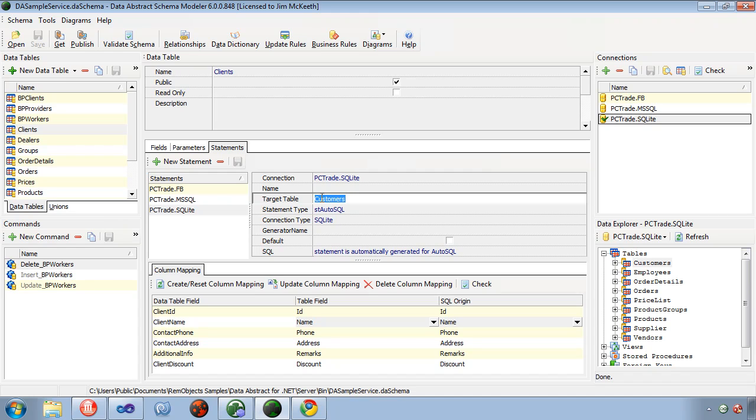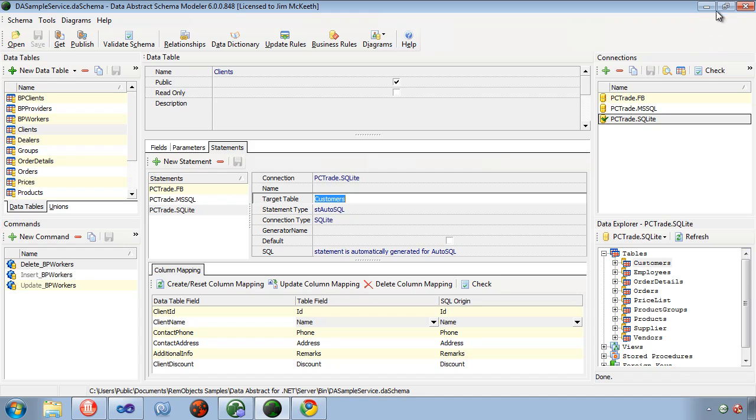It could be because you've moved from one database to another or because you're trying to hide the naming in the database. But the key here is on the client we'll refer to it as clients but in the database it is actually the customers table.